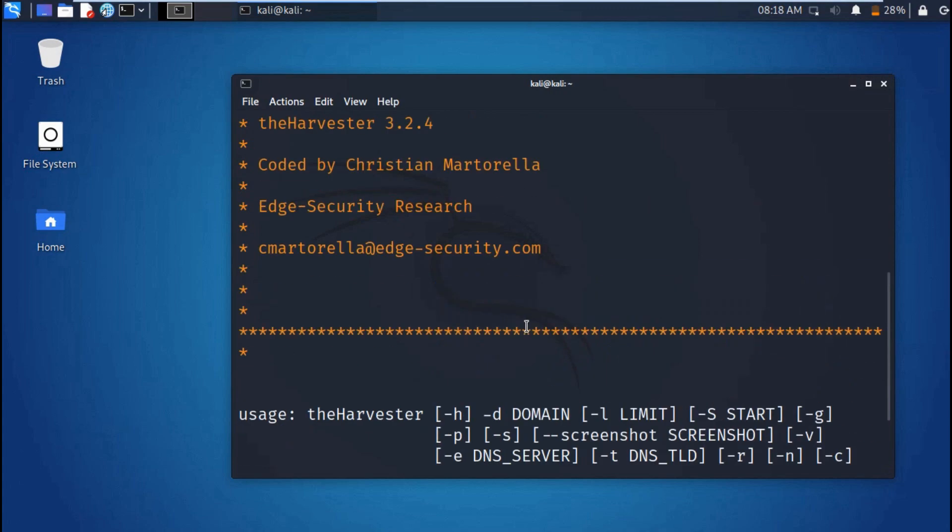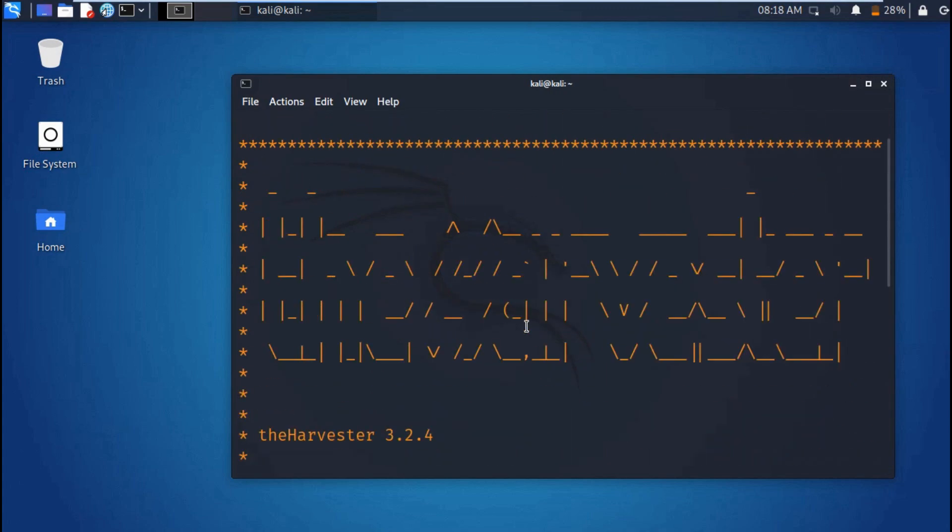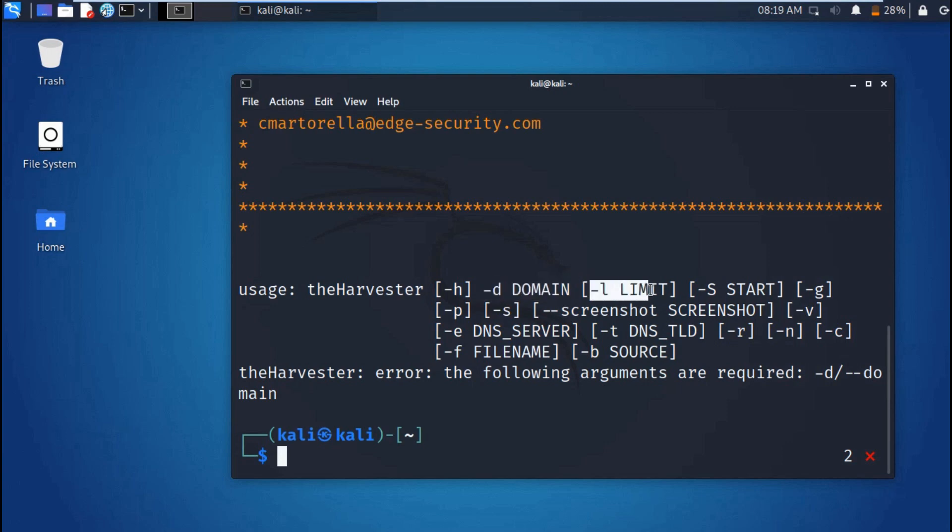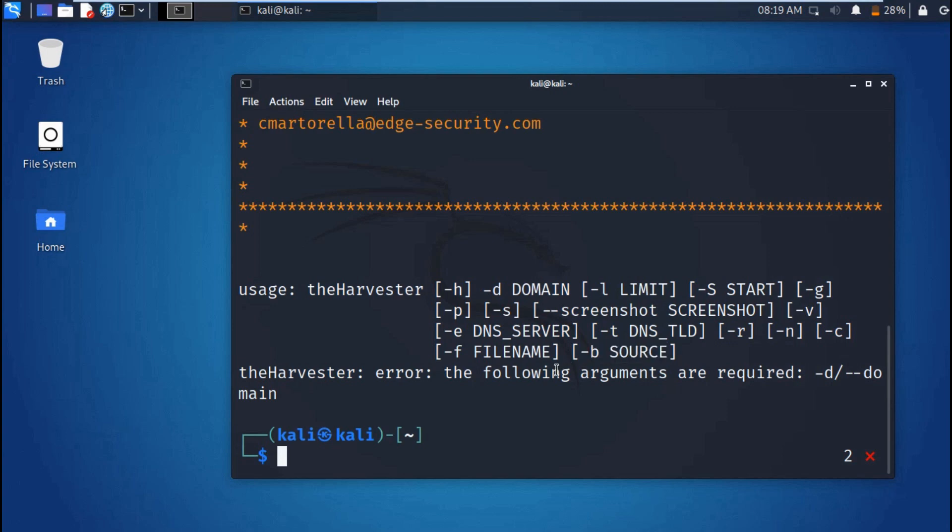This is the tool you're going to be using, the Harvester. Then this is the usage. As you can see, we have hyphen d, which is directed to which domain you are to gather the information from. Then you can go to hyphen l, this is the limit or number of searches you want to perform. Then you also have the source, hyphen b.